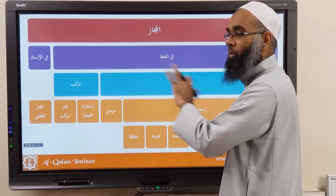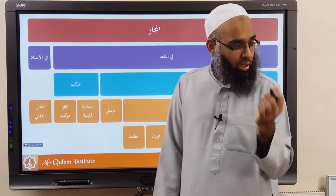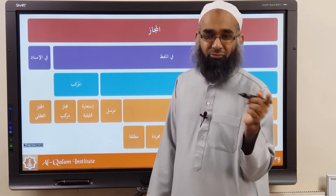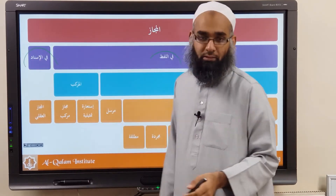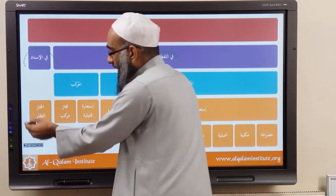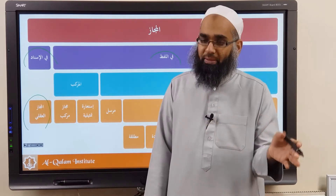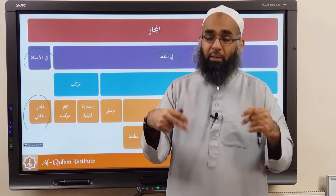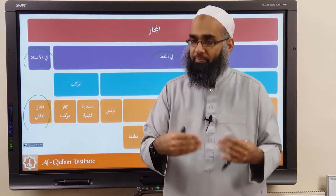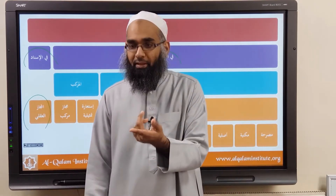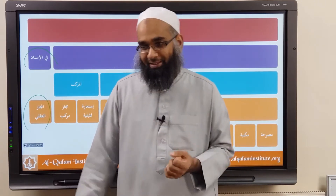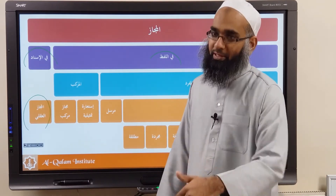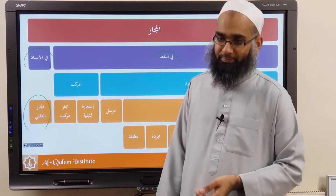Then we did Majaz. Majaz means you use a word in its non-literal meaning — figuratively rather than literally. The Majaz can be in the Lafz or in the Isnad. If it's in the Isnad, you call it Majaz al-Aqli — meaning you attribute something to who it doesn't really belong to. Like 'Fir'aun killed the children' — he didn't do it, he ordered it. So attributing killing to Fir'aun is Majaz al-Aqli. Similarly, 'the spring brought forth the crops' — Majaz al-Aqli for a believer, but Haqiqi for an atheist, because according to his belief it's not God bringing it forth.